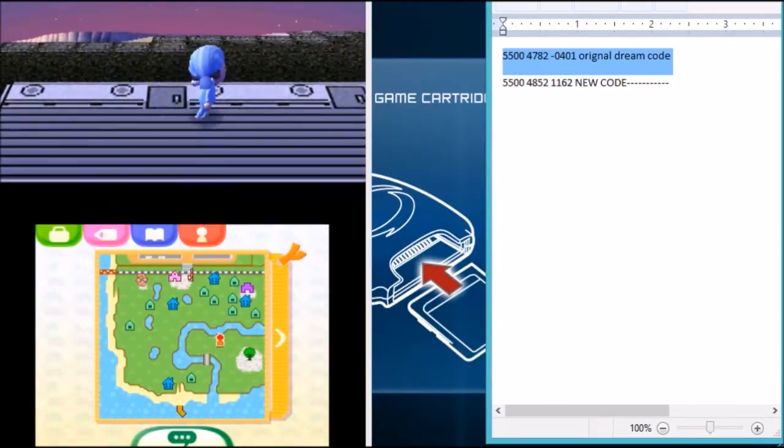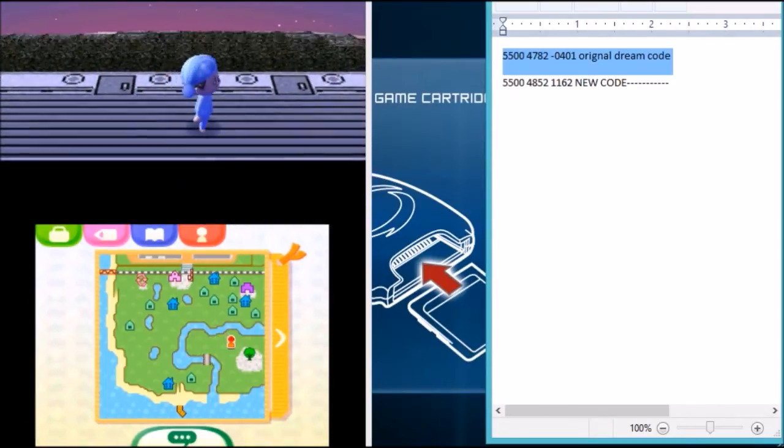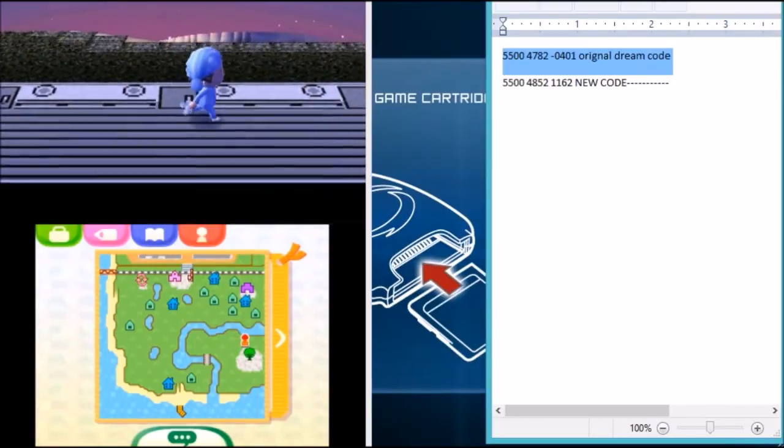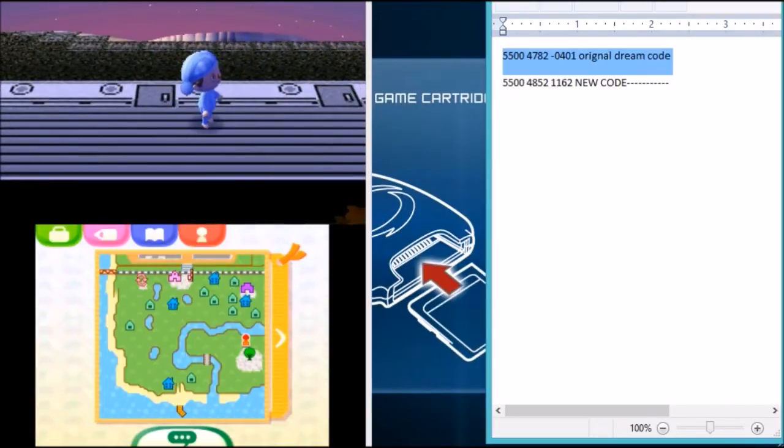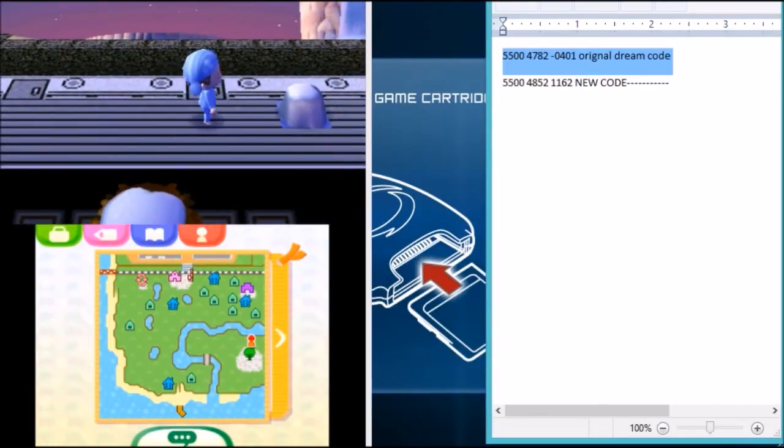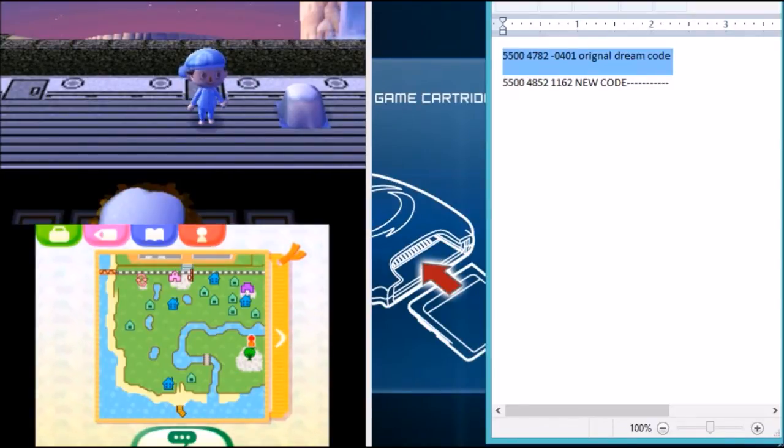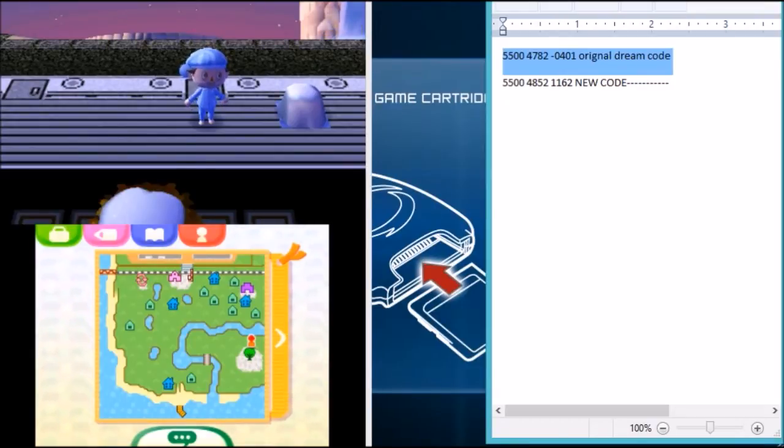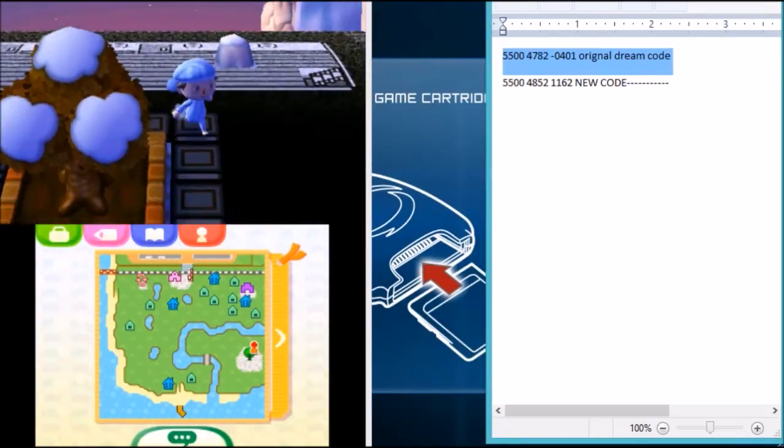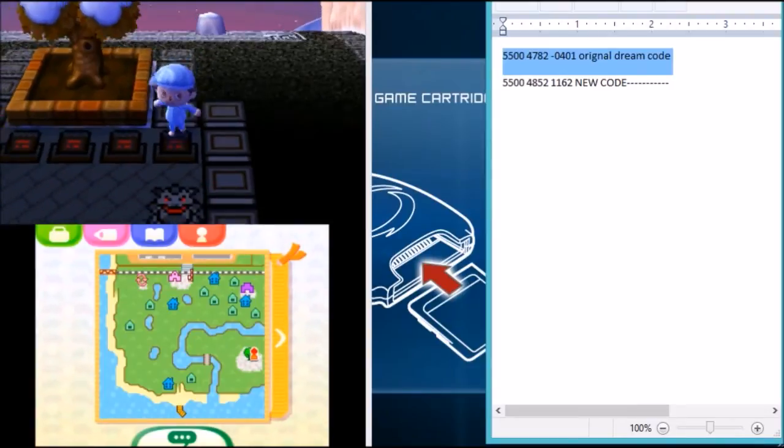This also means that those of you who are maybe wanting to make a totally revamped town that you want to start over, you don't have to erase the one you have. And you can also just have multiple towns, as many as you want, on one Animal Crossing card. That's going to save you a lot of money, a lot of dough. So I'm very excited about that.